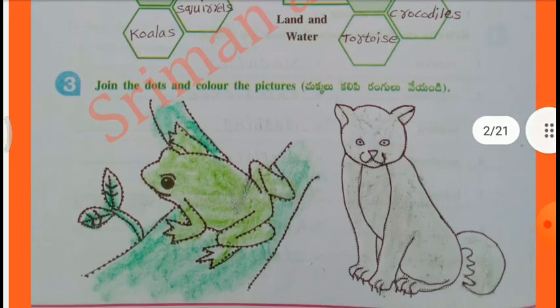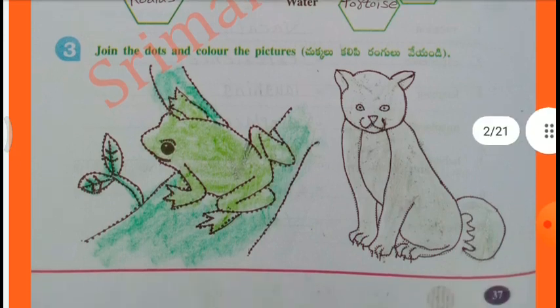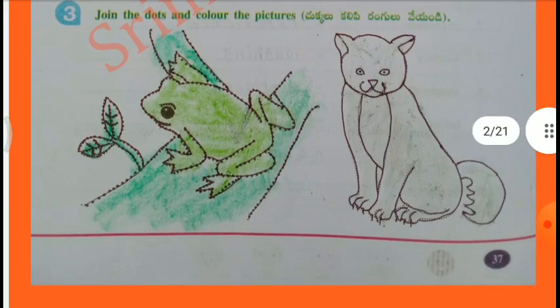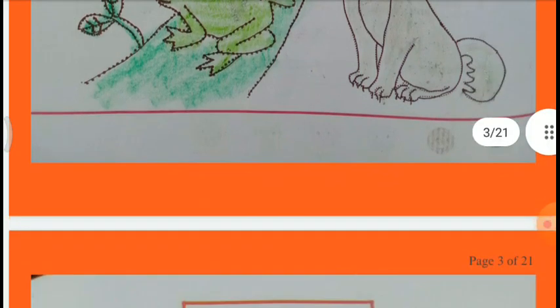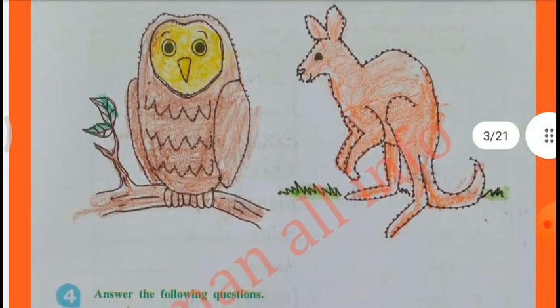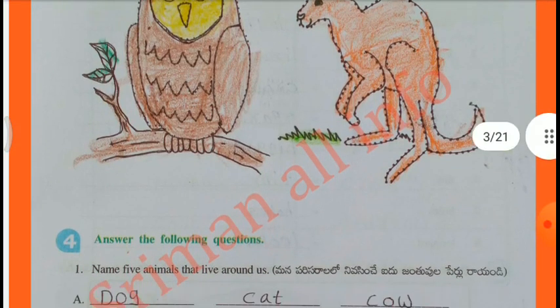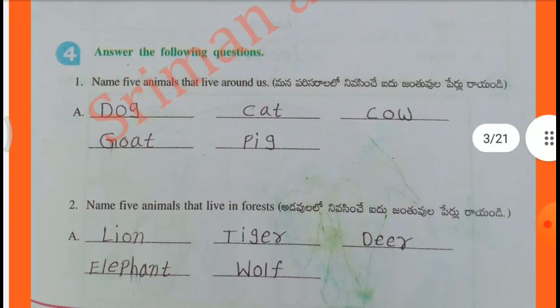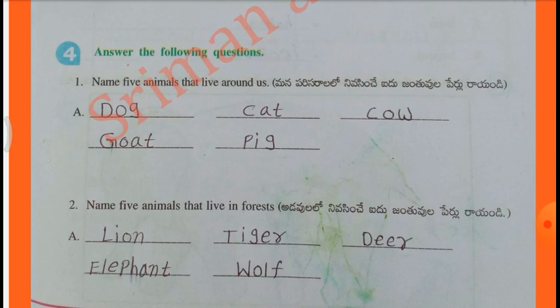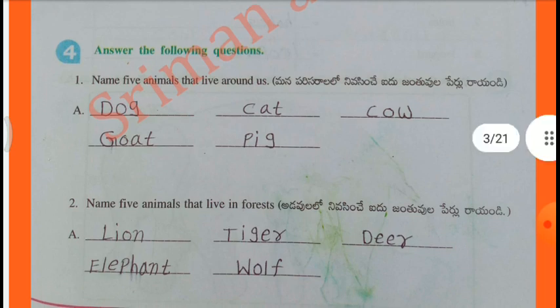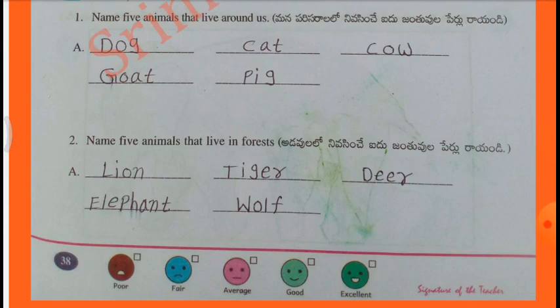Join the dots and color the pictures. Frog and cat. Owl, Kangaroo, Elephant, Wolf.